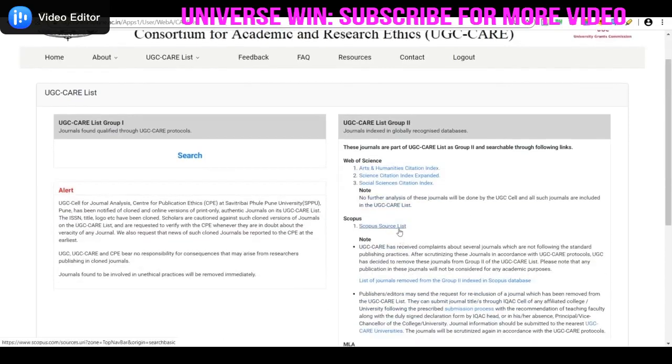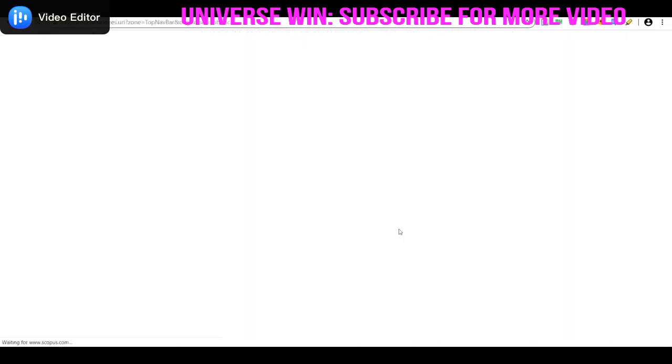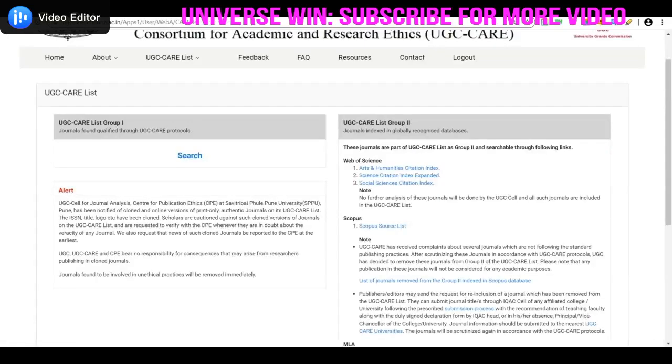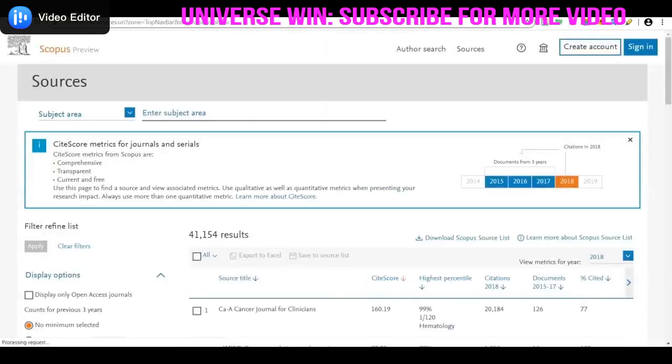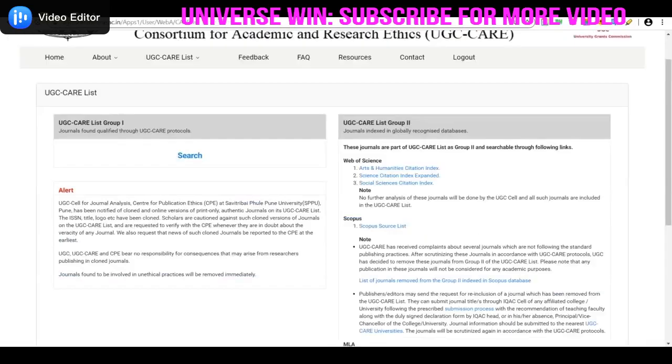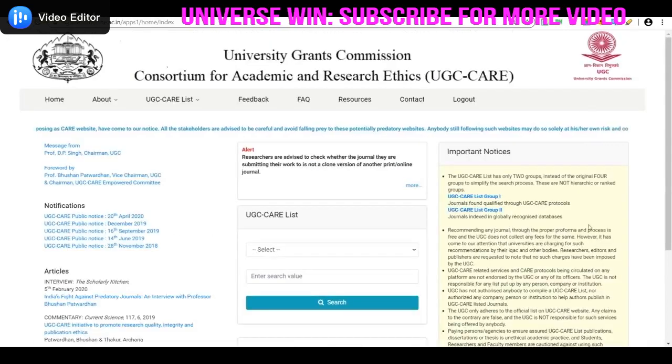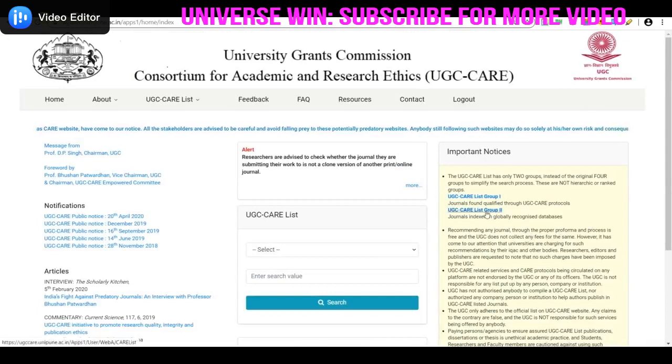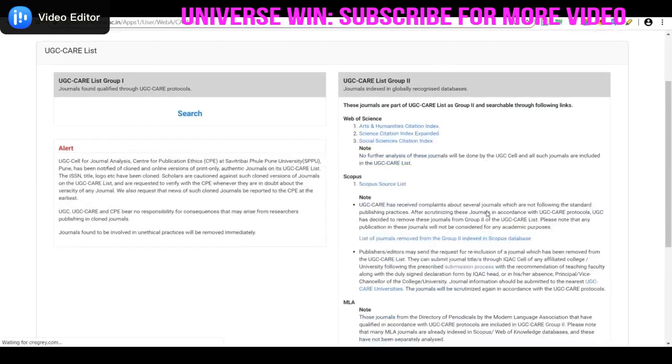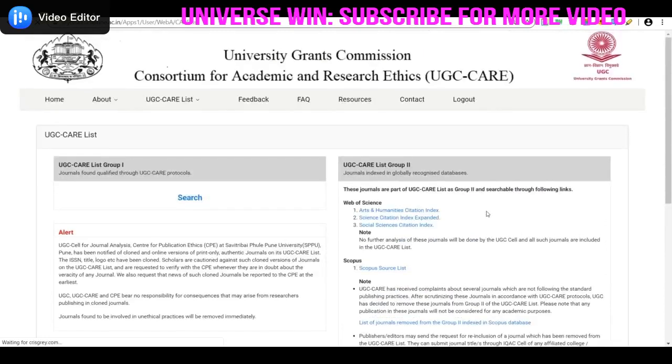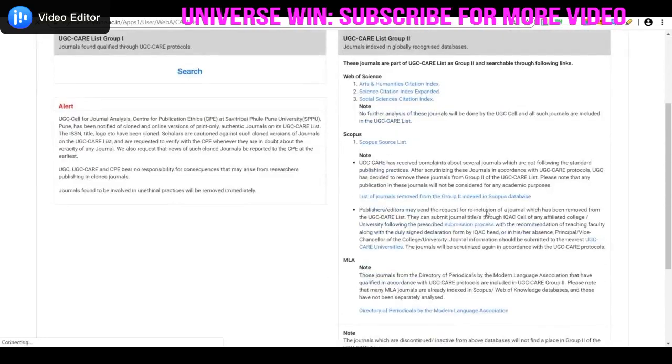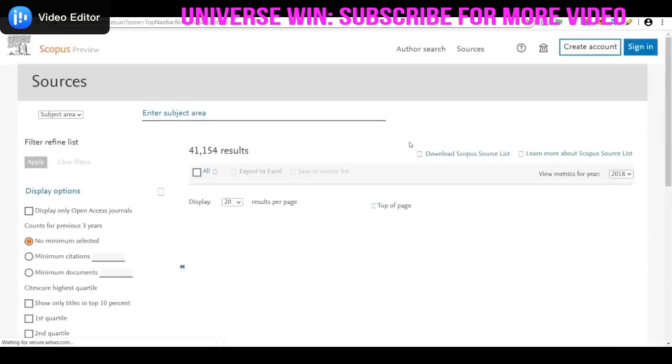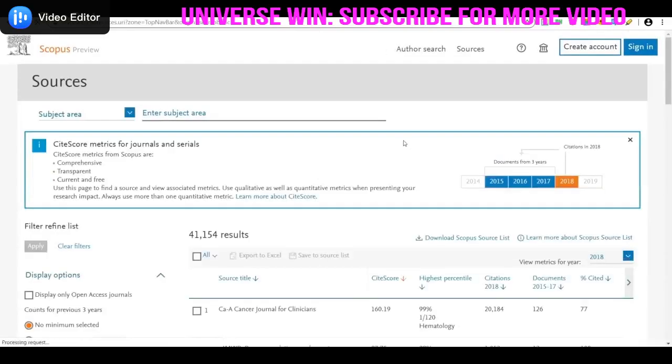This link will open the website. Click on UGC CARE List 2, then click on Scopus source list. Here you will be able to find all Scopus journals.